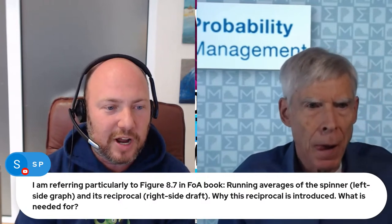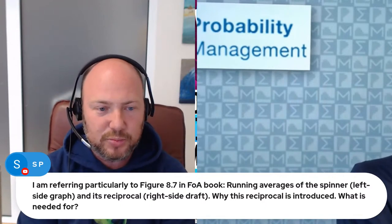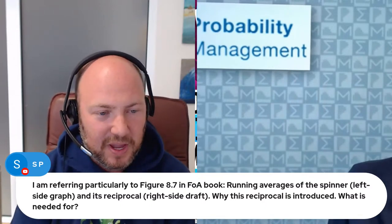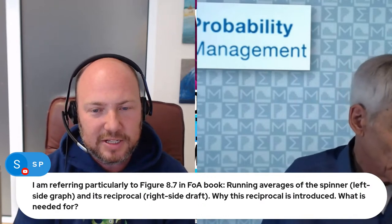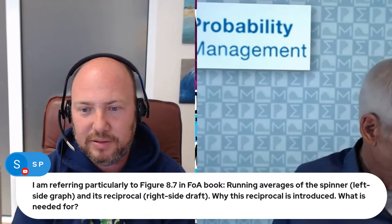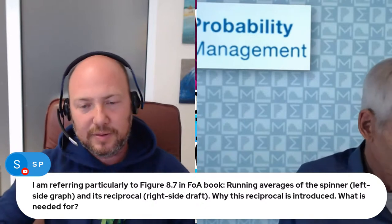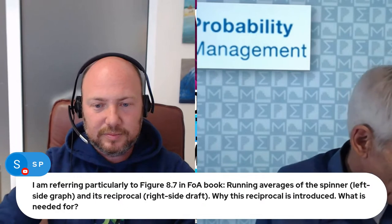So he's saying two graphs. On the left side, there's the running averages for the Spinner, and on the right, there's some reciprocal. He's asking why is reciprocal introduced? What's the idea? So here we go. So let me start out with what the graph is of. Aside from dice, my favorite uncertainty is a spinner that goes from zero to one. This uncertainty is equivalent to the RAND statement in Excel. It turns out to be the building block of all simulation. It's very important.